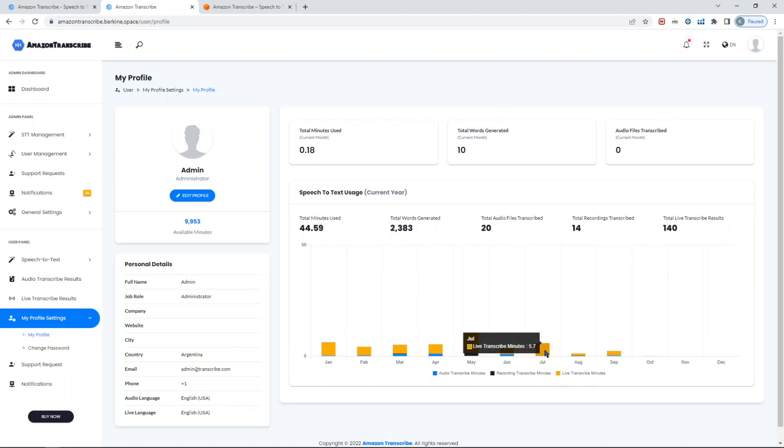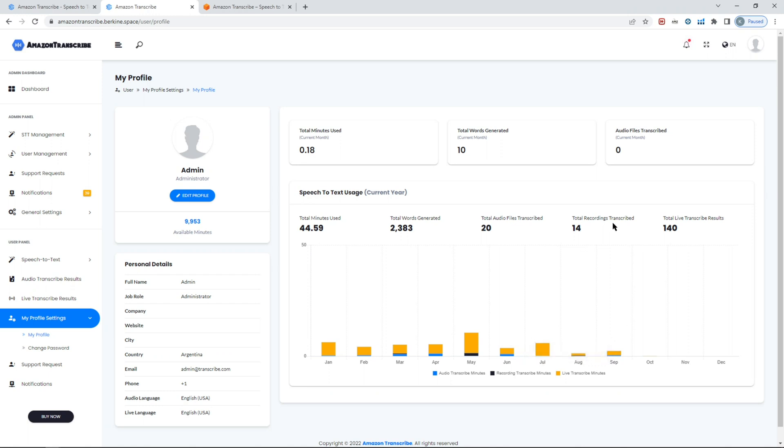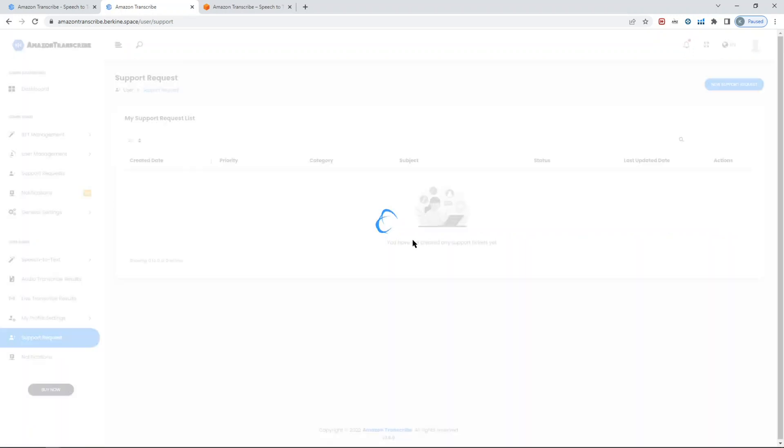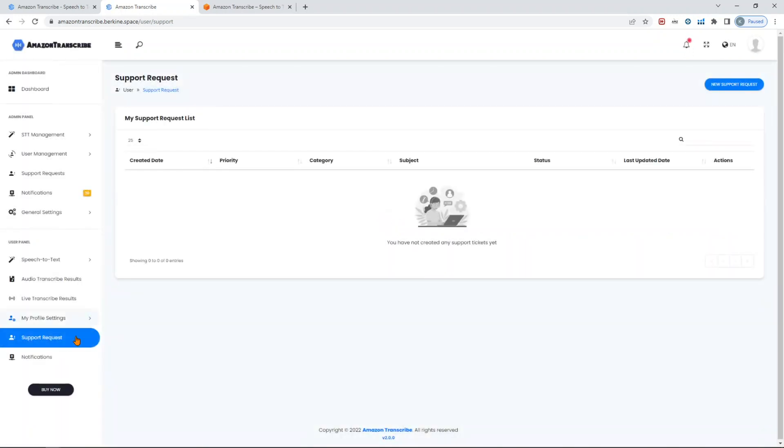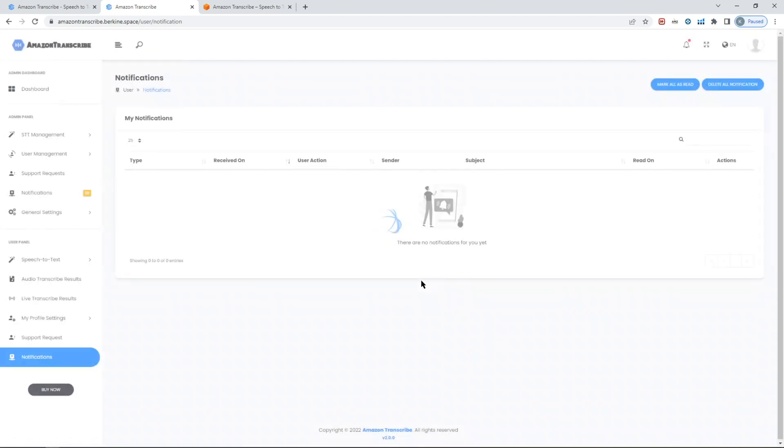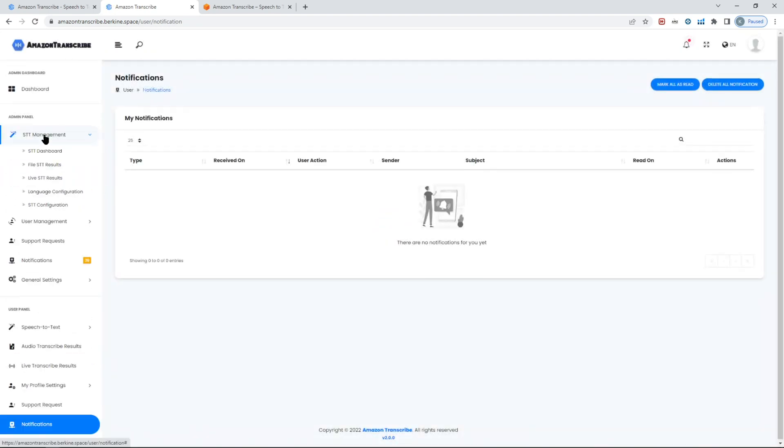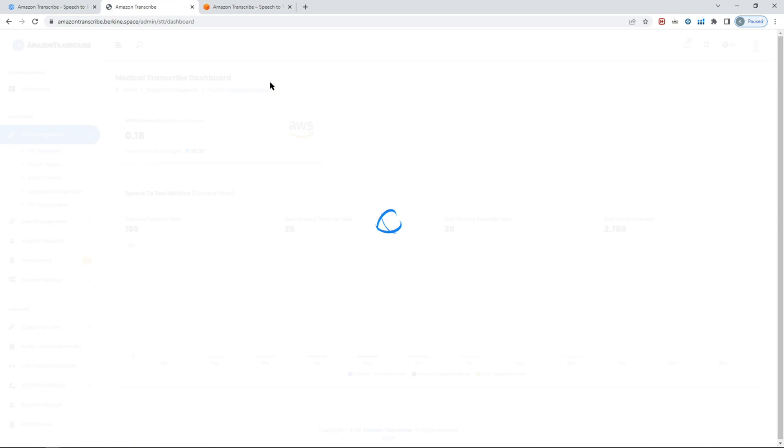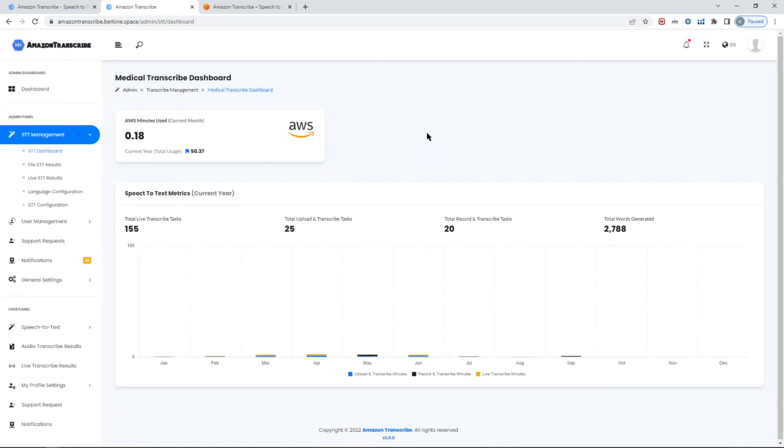Your profile will basically show some interesting information in terms of how you've been using your speech-to-text environment. So as you can see in July, there was a lot of usage for live transcribe. And again, these are in minutes - all what you see here, total tasks, etc. You can also create a support request if you have some questions to the admin, and then admin can share with you some kind of general notifications, whatever it could be.